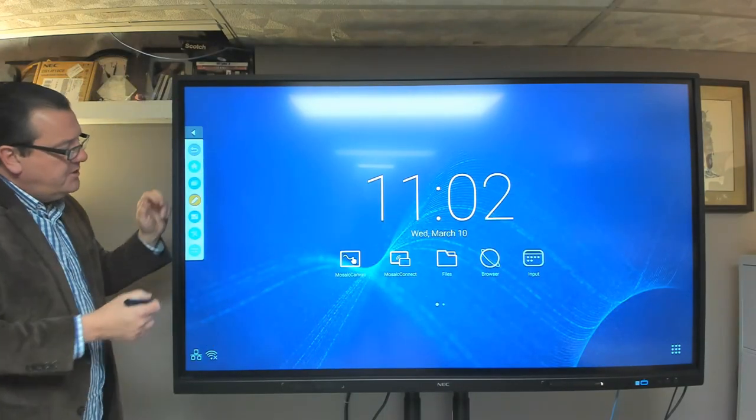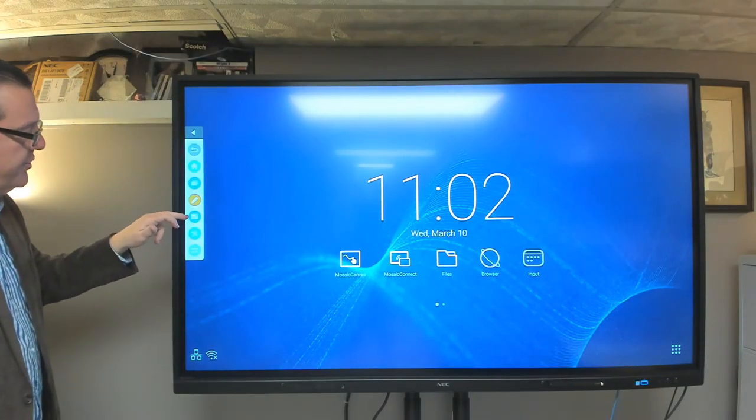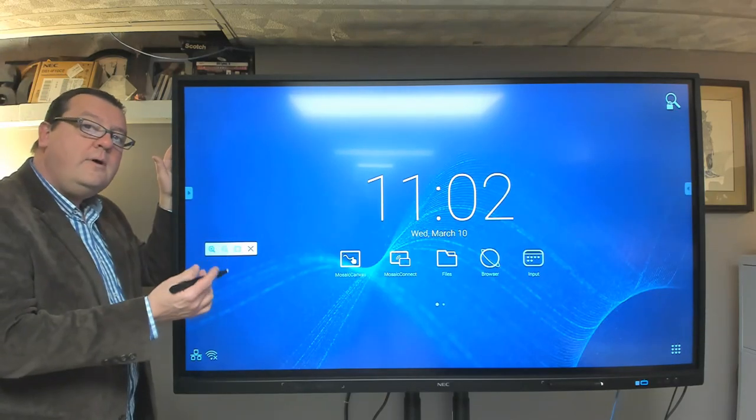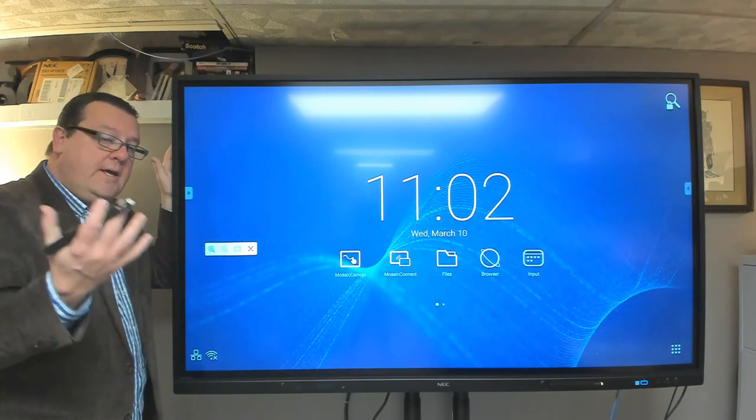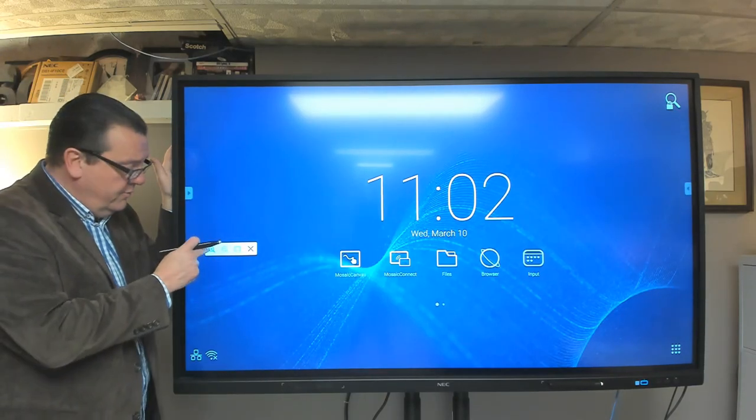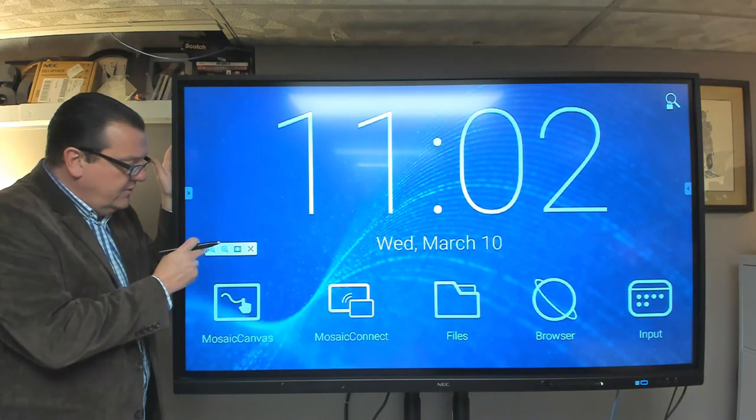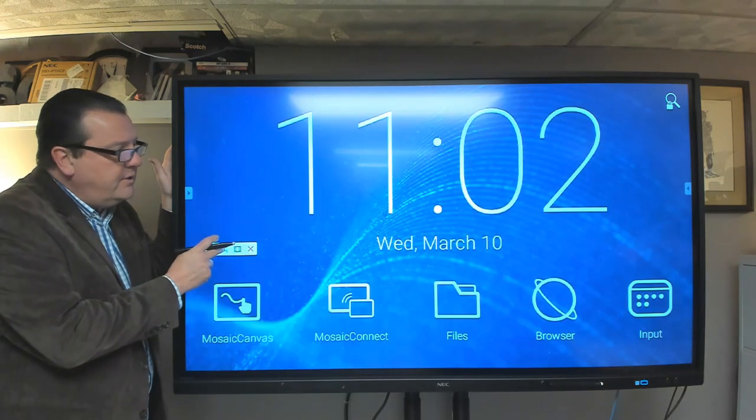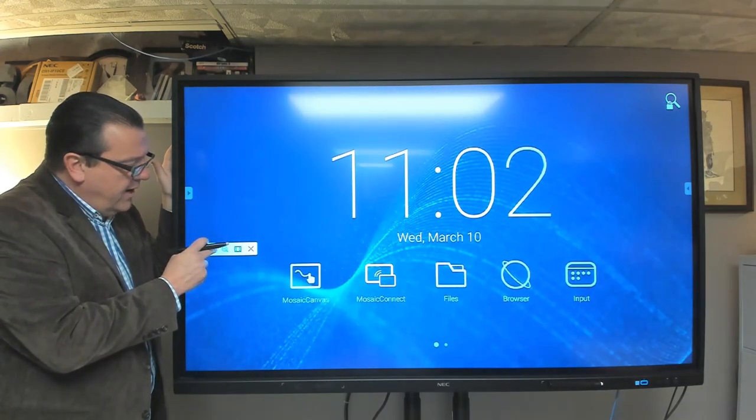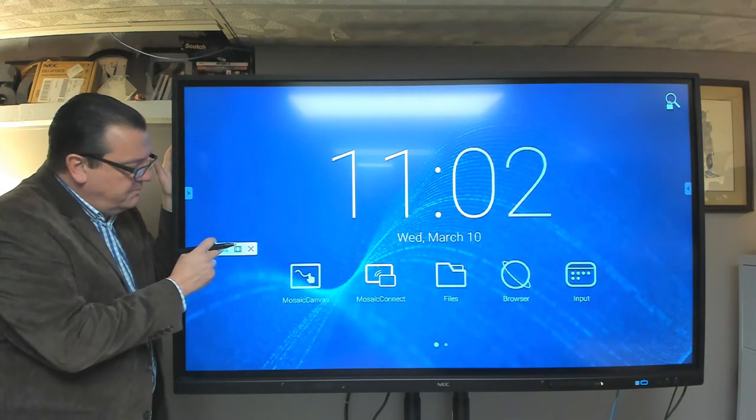The next button down is a zoom feature. So if you have a large room, or if there are any folks with disabilities in the room, then you can zoom in and out so that they can see your presentation better.